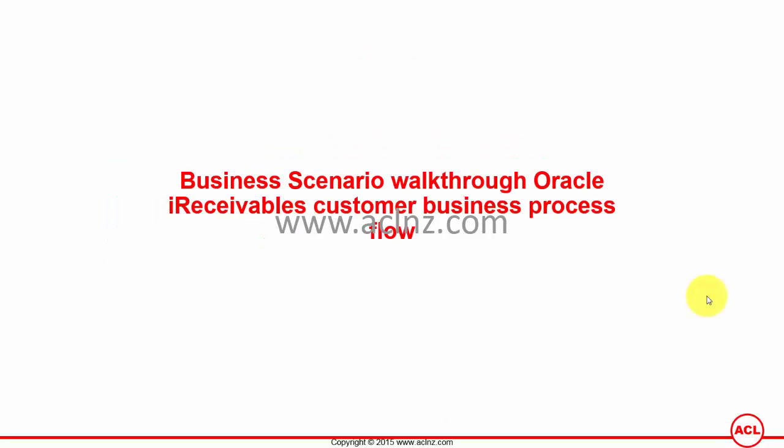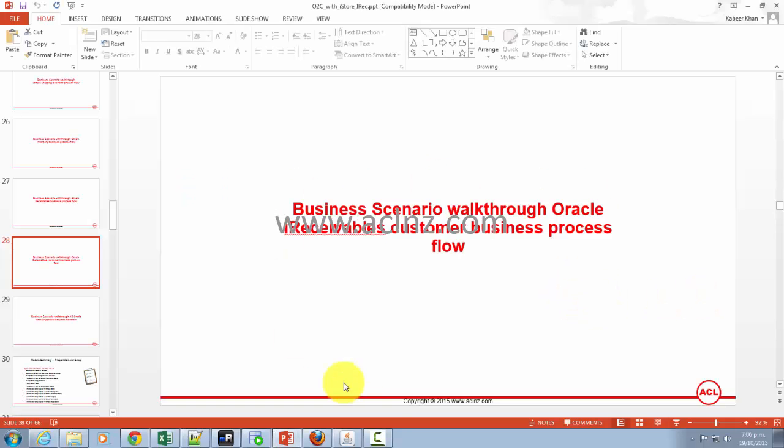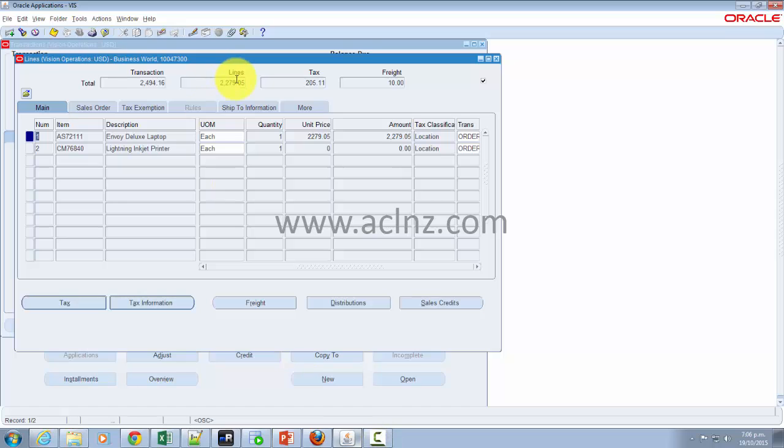Business scenario walkthrough of Oracle iReceivables customer business process flow. I'm going to show you the invoicing details and associated details such as payment details via Oracle iReceivables, which is a customer-facing module where the customer can track that information. I'm going to minimize this and go back to Oracle applications.